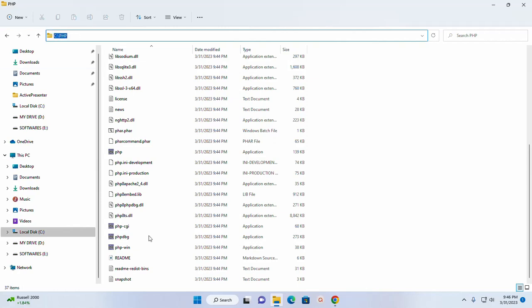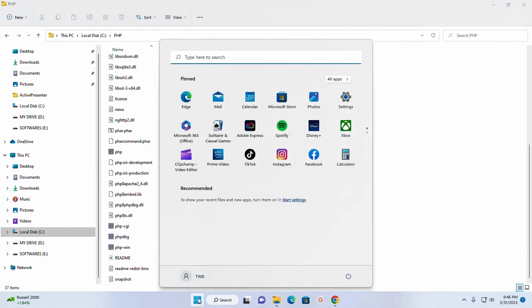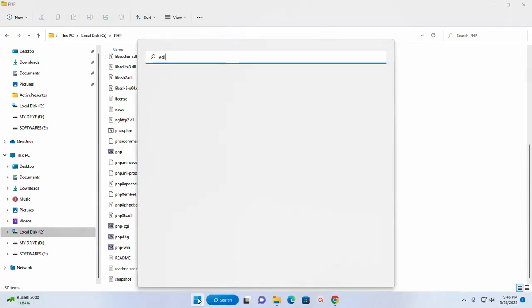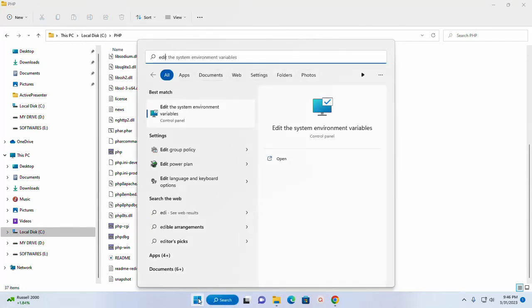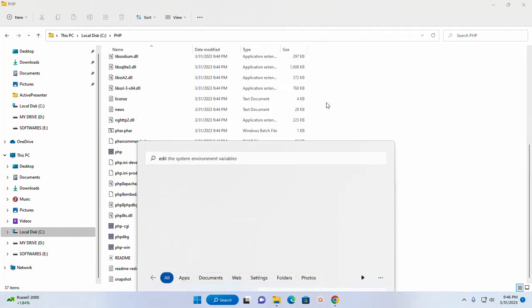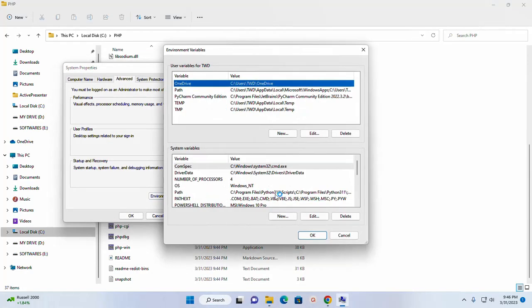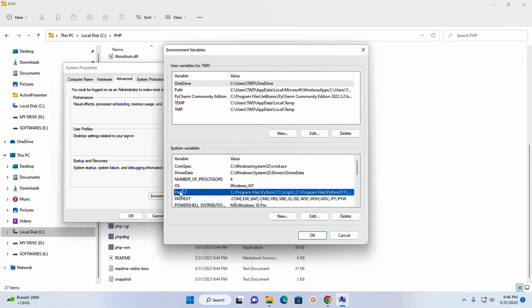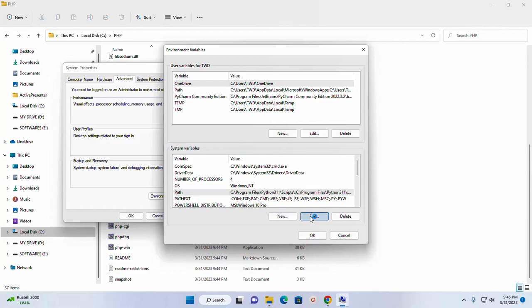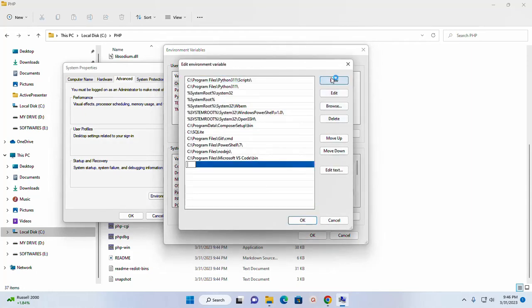Copy this path and open edit the system environment variable. Go to the system variable section and then click on path, and then click on edit. Now add new path here.